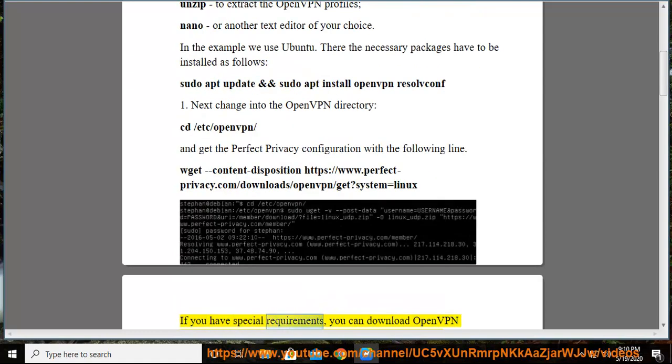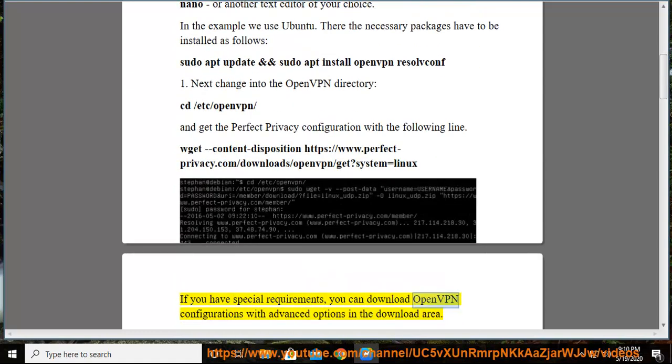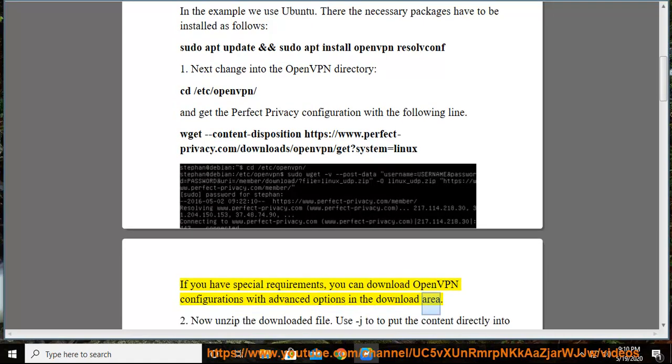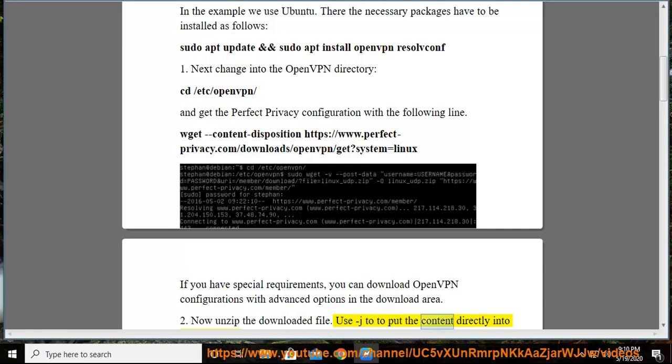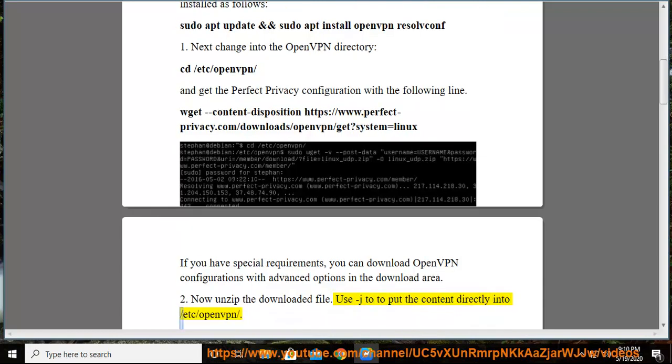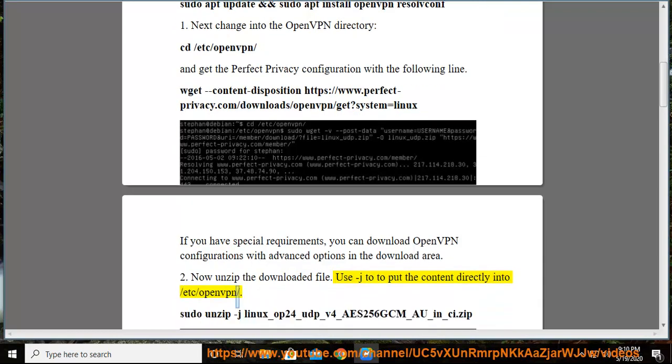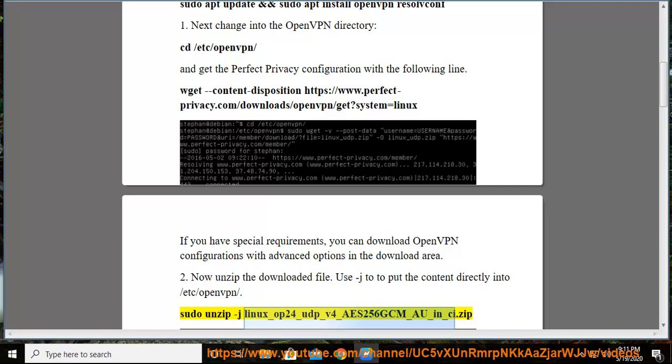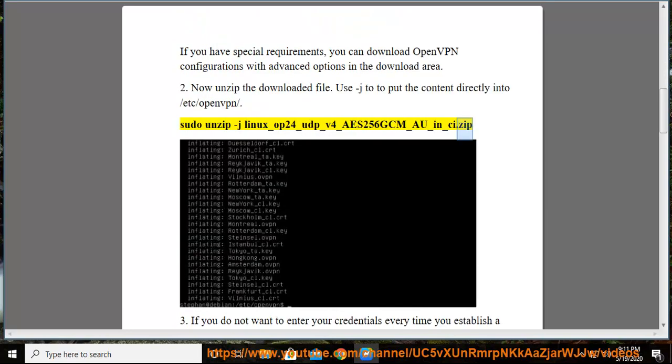If you have special requirements, you can download OpenVPN configurations with advanced options in the download area. 2. Now unzip the downloaded file. Use -j to put the content directly into /etc/openvpn/. sudo unzip -j linux_op24_udp_v4_aes256gcm_o_in_ci.zip.